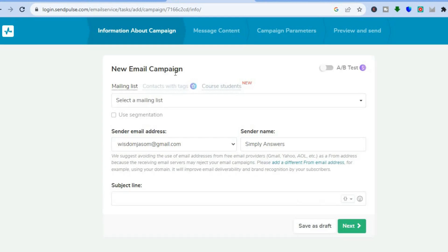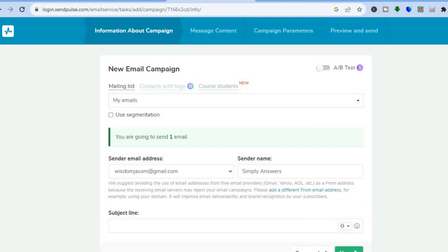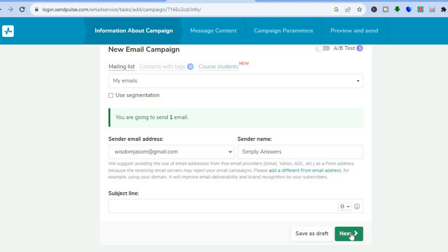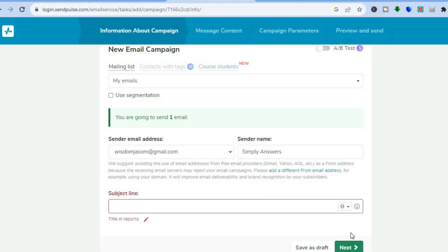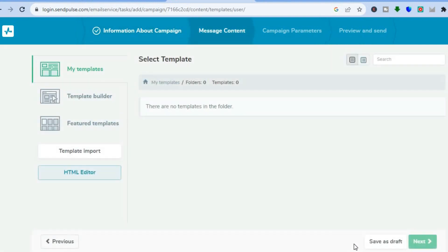From here you can see 'New Email Campaign.' You can tap right where you see 'Sender Email Address' and enter your email address there. You can also select the mailing list right here. After you have done that, scroll down and add a subject, then tap on 'Next' at the bottom of the page.